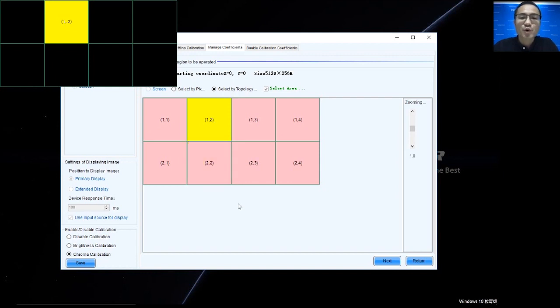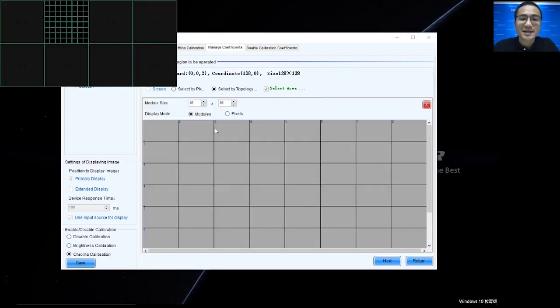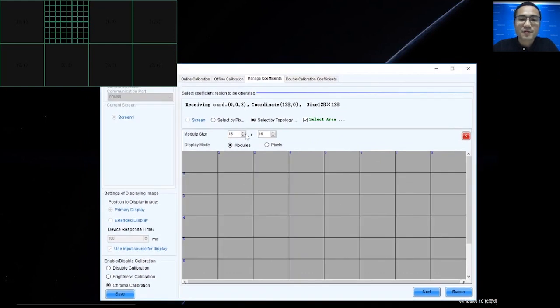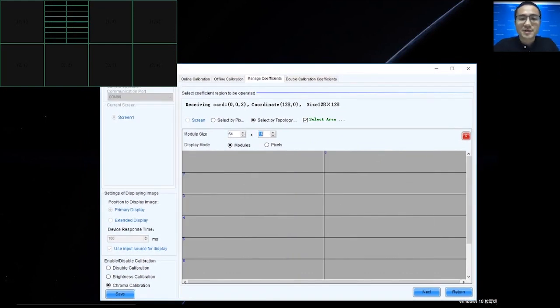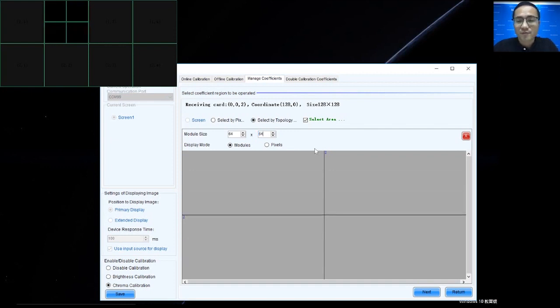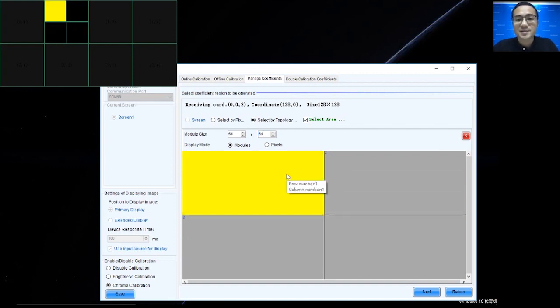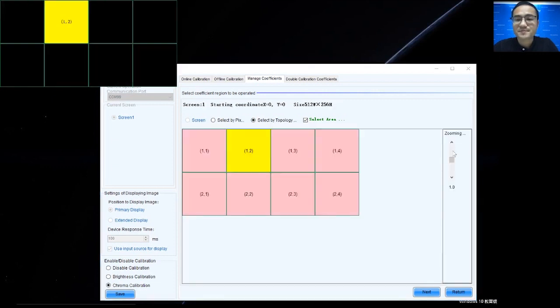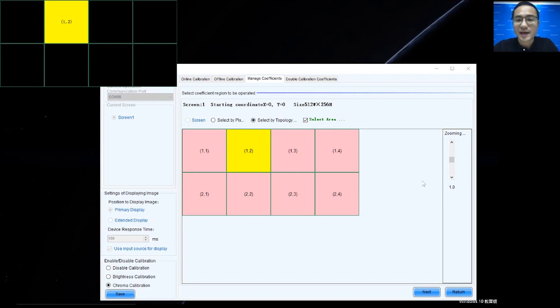If we have requirement to adjust coefficient by module, we can double click the area. For example, the module size is 64 by 64. And we can select the module from here. So, I already selected the area and I click Next.